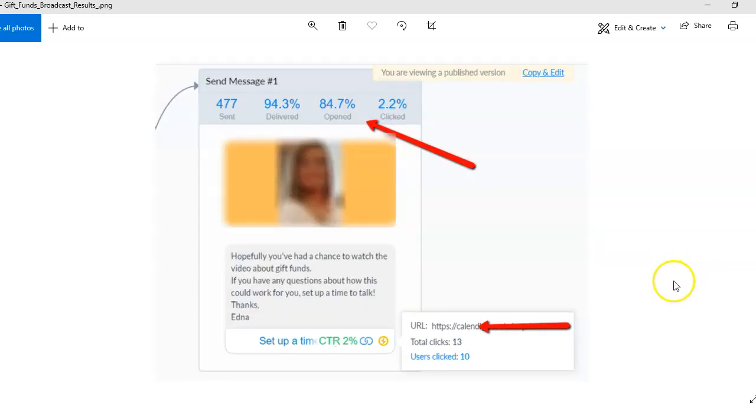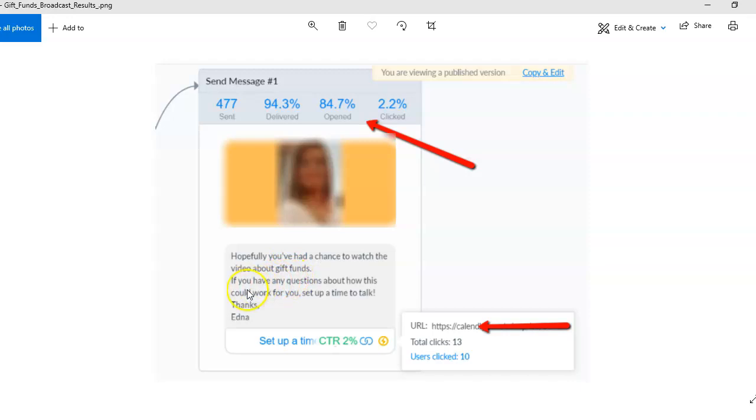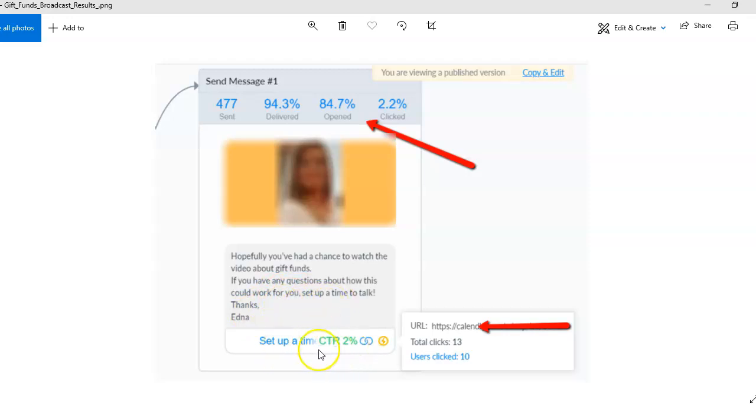Check it out. This is the bot image of where the gift funds broadcast ended. So we said, 'Hey, hopefully you've had a chance to watch the video, and if you have any questions about how this could work for you, let's set up a time to talk.' Now 2% of people went ahead and clicked to set up a time. This is after we've had the bots up and running for a couple of months.